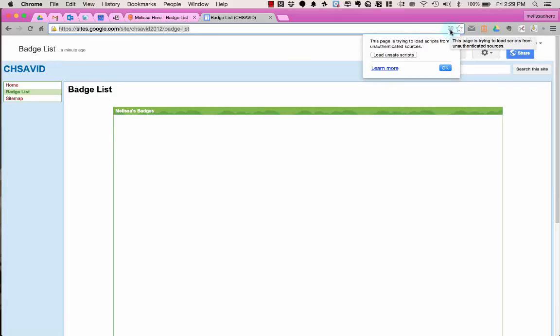If I click on the shield, it says that the page is trying to load scripts from an unauthenticated source, and I need to choose to load unsafe scripts.